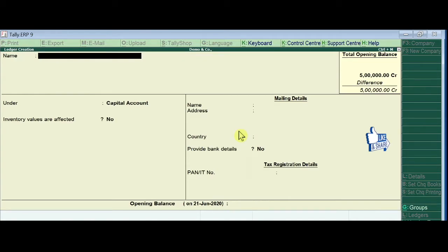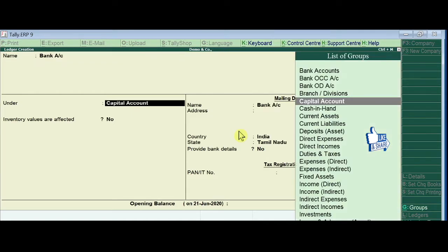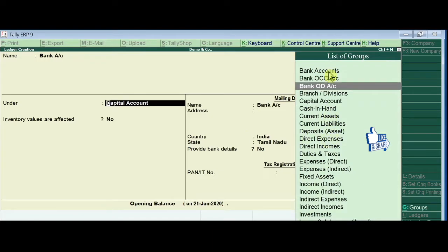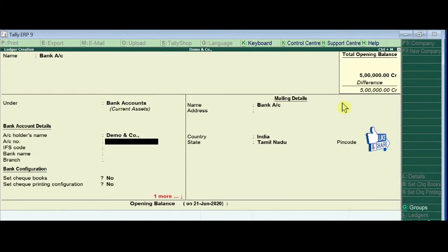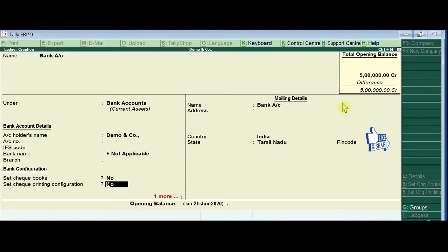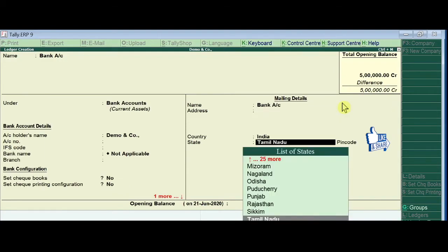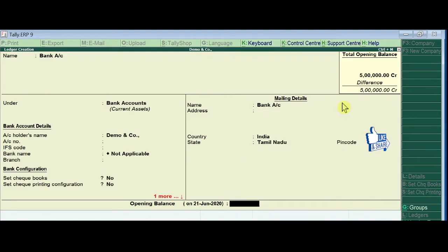Now I am creating the next ledger: Bank Account. Choose the group Bank Accounts, press enter, and then enter the opening balance. Now I enter opening balance 2 lakh 50,000.